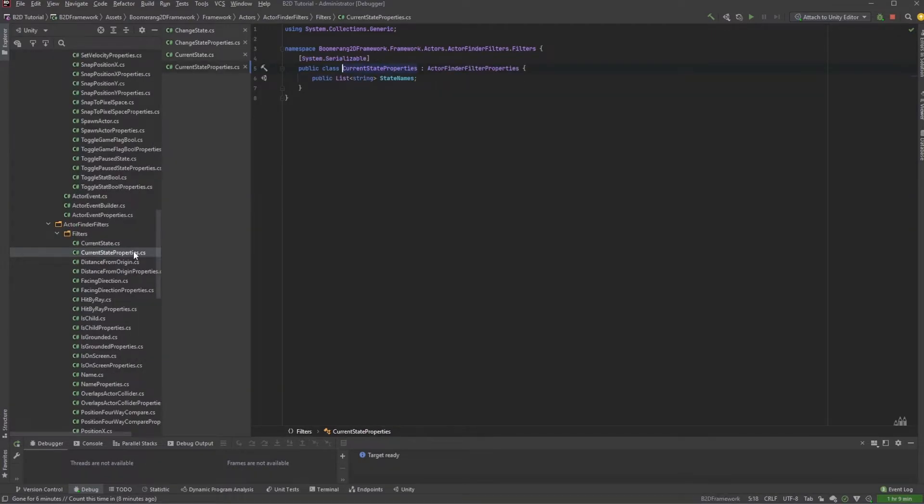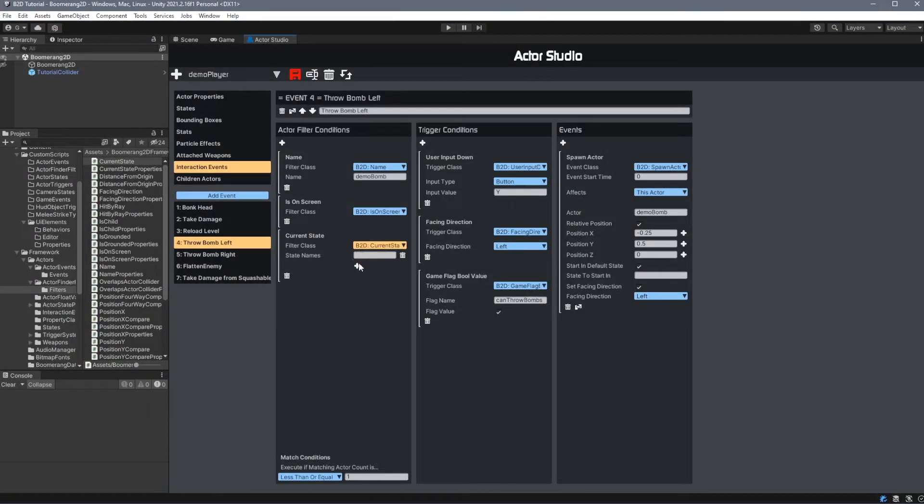Like Actor Events, these also have a properties class associated with them. The Current State properties includes a list of state names, and we can see this list is defined here.